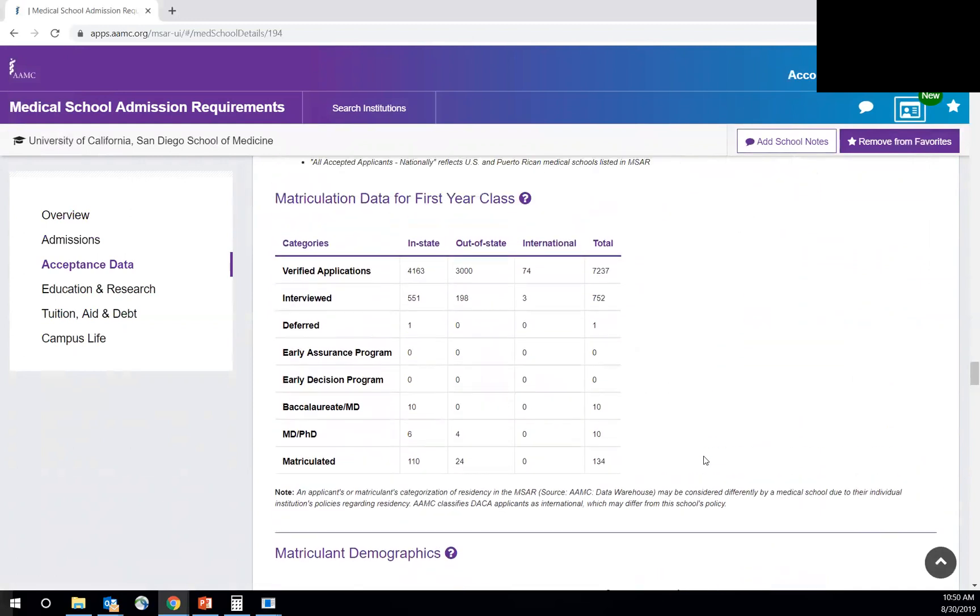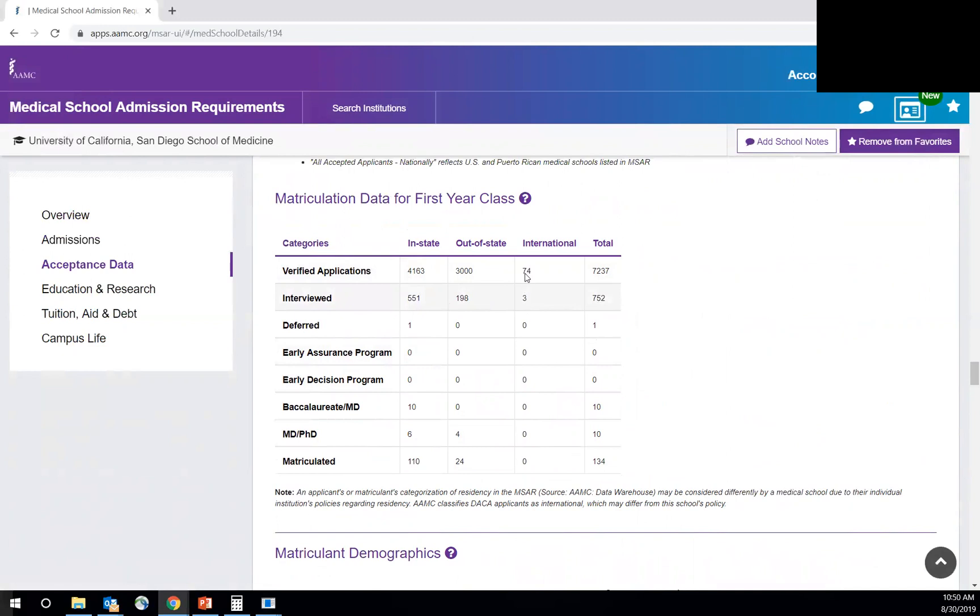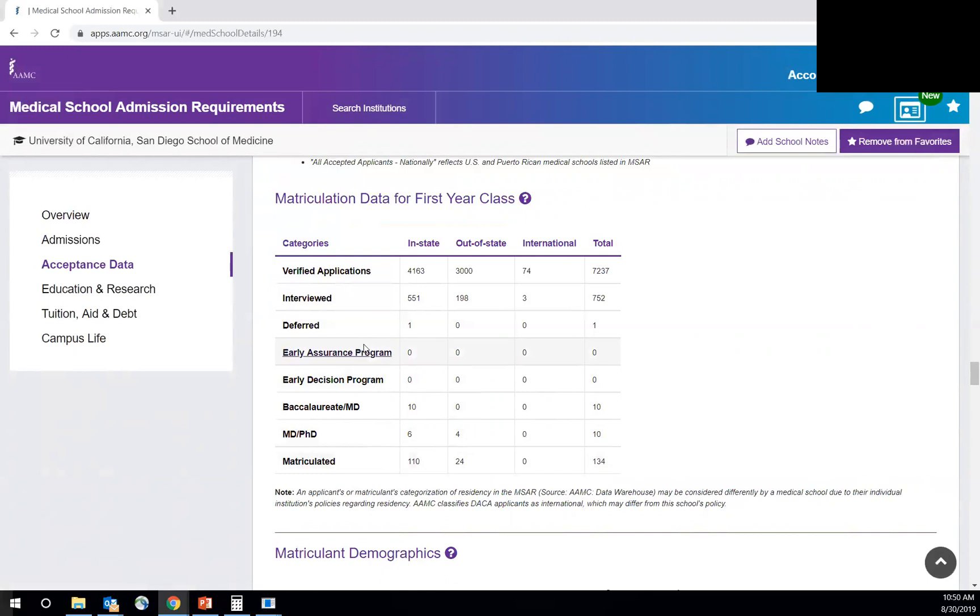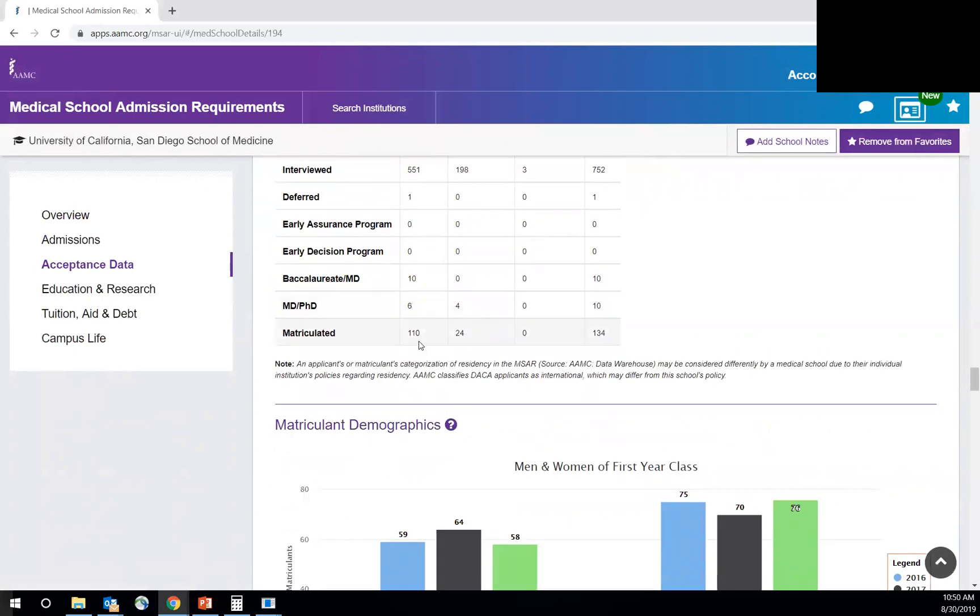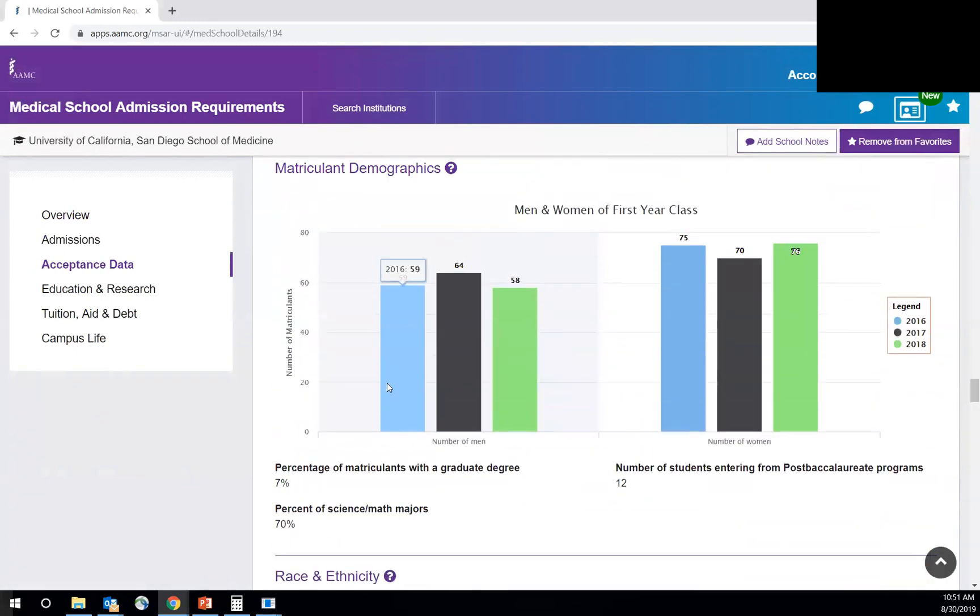This part is also important, the matriculation data for the first year class. So you can see how many applied in-state versus out-of-state, out-of-state versus international, how many total actually applied, how many were interviewed in-state, out-of-state, international total. So you can see only three were interviewed international out of the 74 and then zero were accepted. So this is why it's important to look at this data, even though they say they take out-of-state international students. What is the reality? What's the percentage? And some schools actually take more than others. So this is really where you want to look at the data versus just filtering by out-of-state and international.